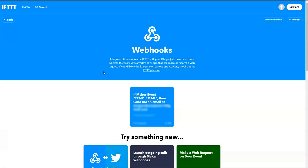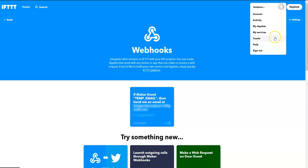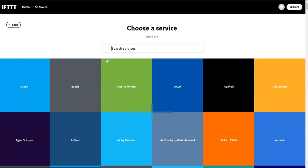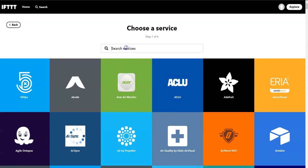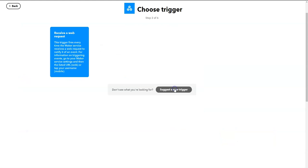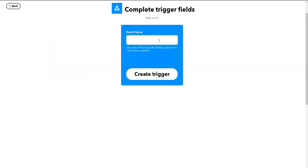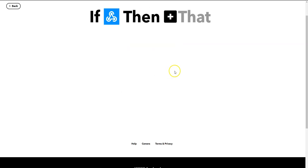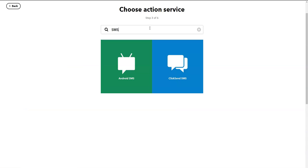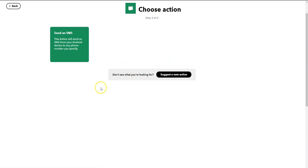Once IFTTT is installed on your phone and you've saved it, let's proceed back to right here. I'm going to create a new webhook, and I'm going to create, again, a new trigger, and the trigger is again going to be a webhook. But this time I'm going to call it temp SMS, create. Instead of the service being email, last time we did email, this time we'll do SMS, and we get Android SMS.